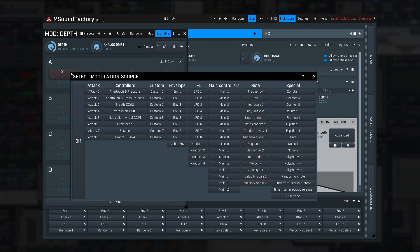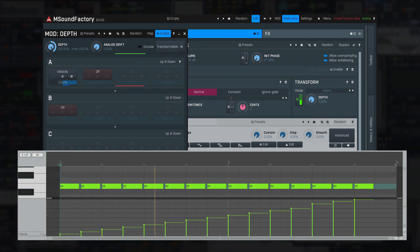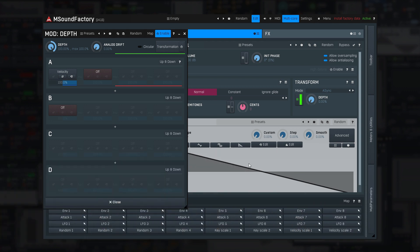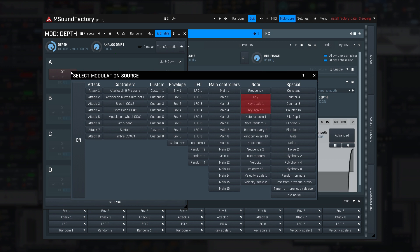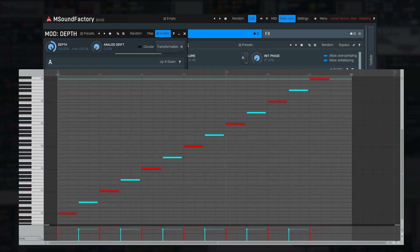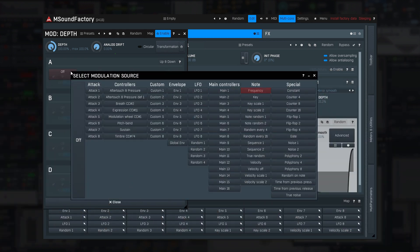The Note section: these modulation sources depend on the note itself. Velocity is pretty obvious — the higher the velocity, the higher the value. By the way, velocity isn't how hard you press the key, but how fast you do it. Velocity off is provided by some controllers and means the same thing but in the opposite direction — how fast you released the key. Key and key scale 1 and 2 are pretty straightforward: the higher the key, the higher the value. Frequency is more interesting — while it's based on the key you press, it actually defines frequency from 20 Hz to 20 kHz, which may get handy in obscure cases.